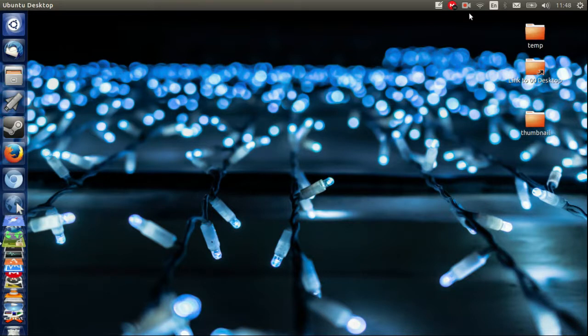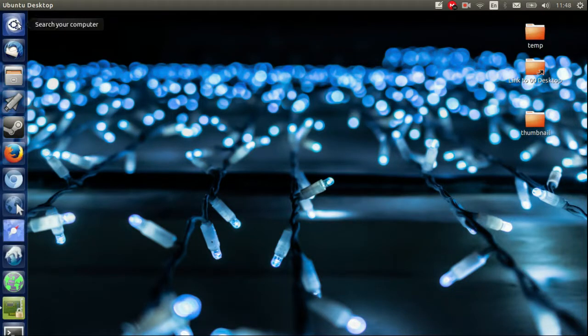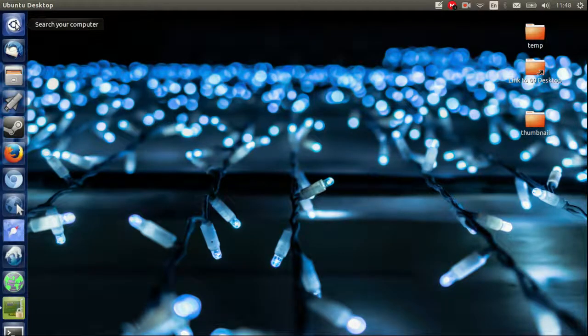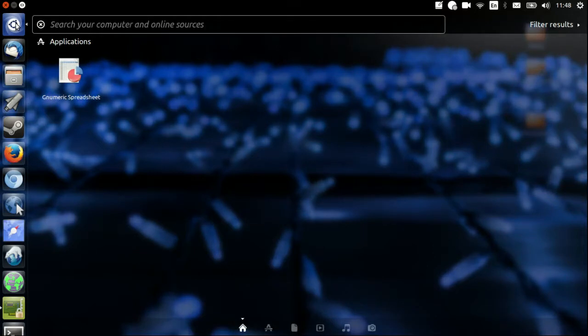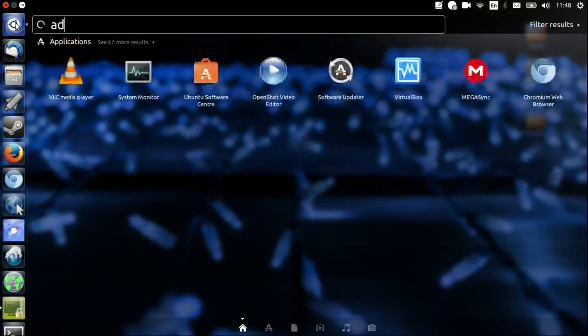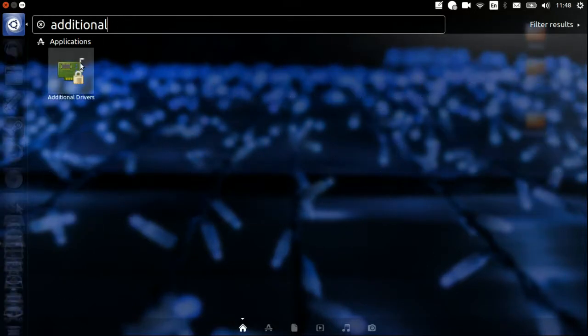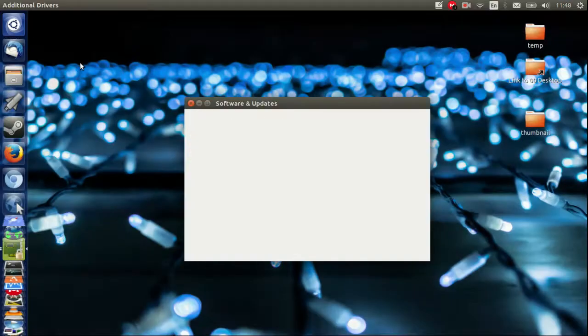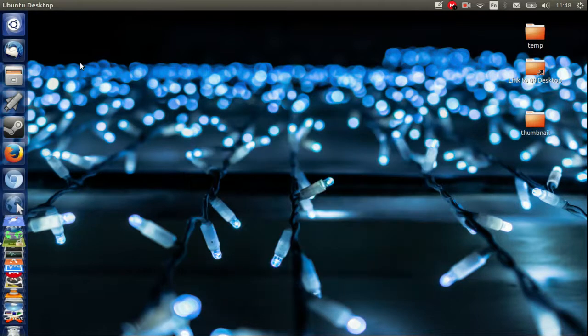All you need to do is go to the menu dash. Click on the Ubuntu dash and type in additional drivers. This will take a little while to load up, it's just pulling each of the drivers and seeing if there's any proprietary drivers available.